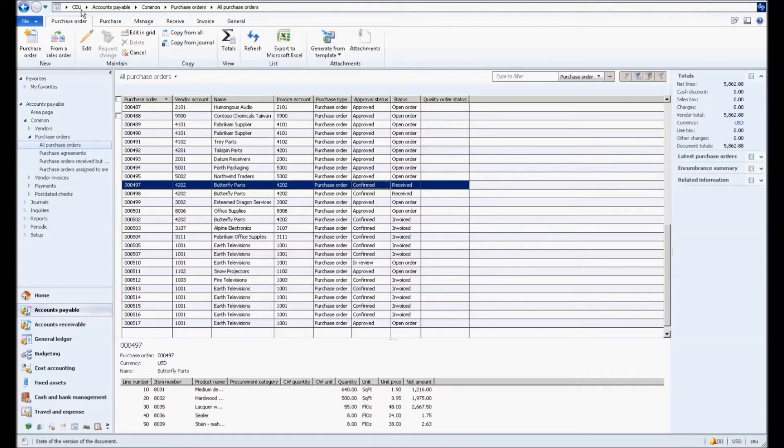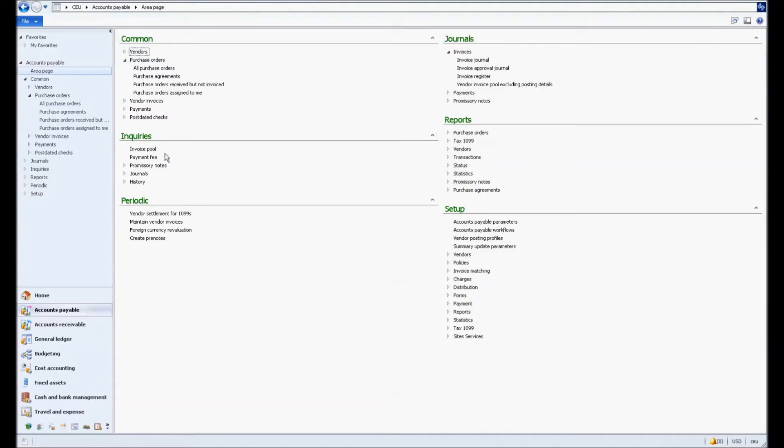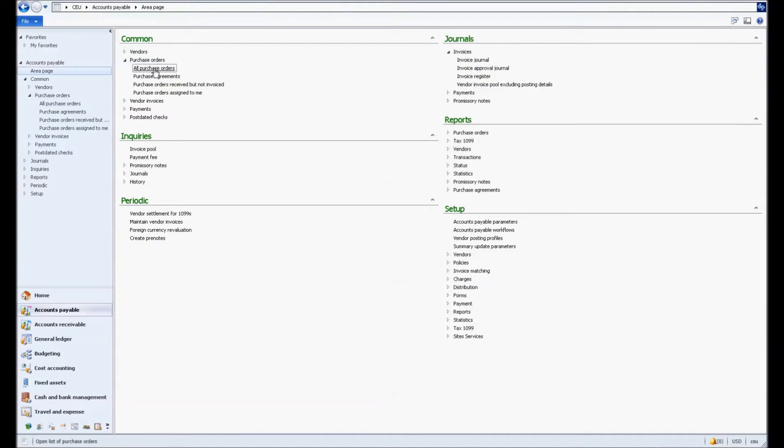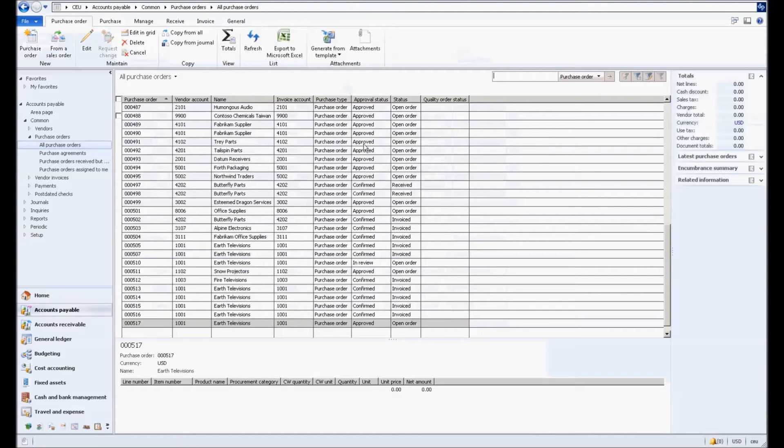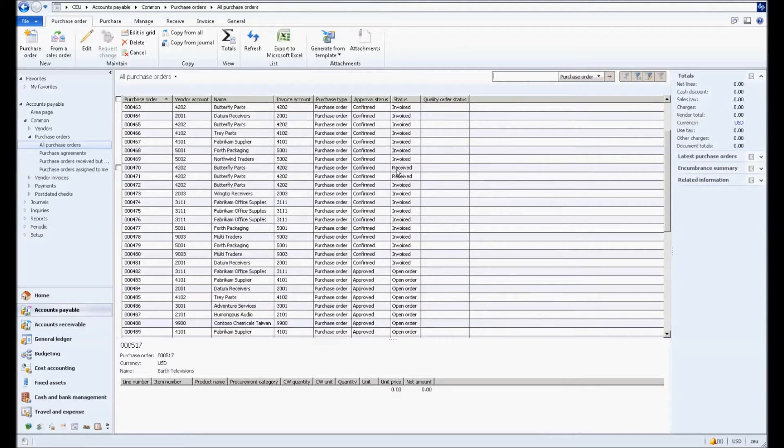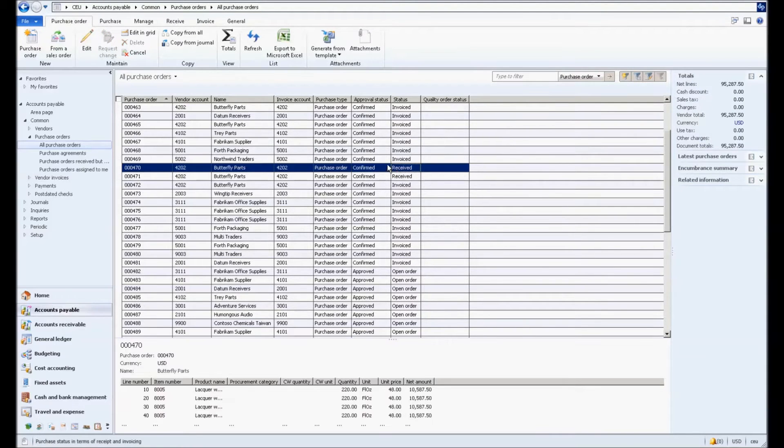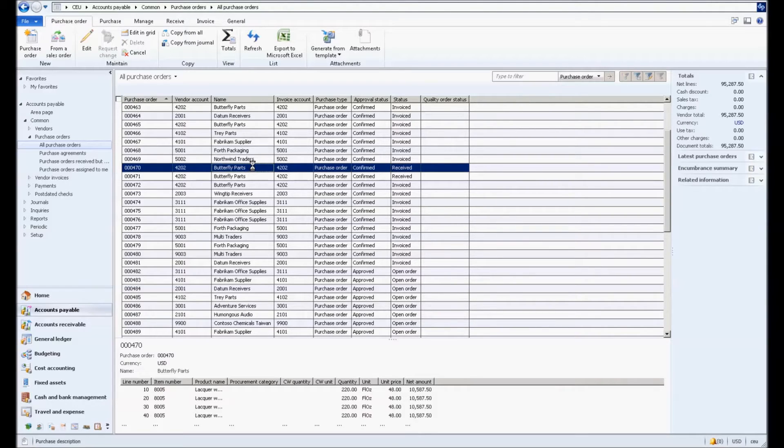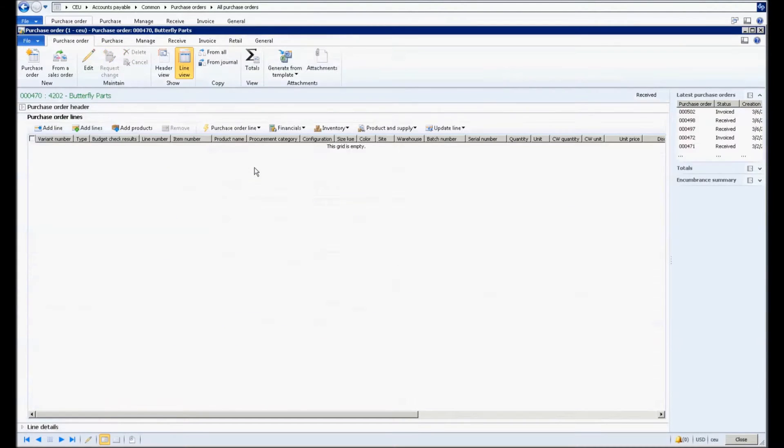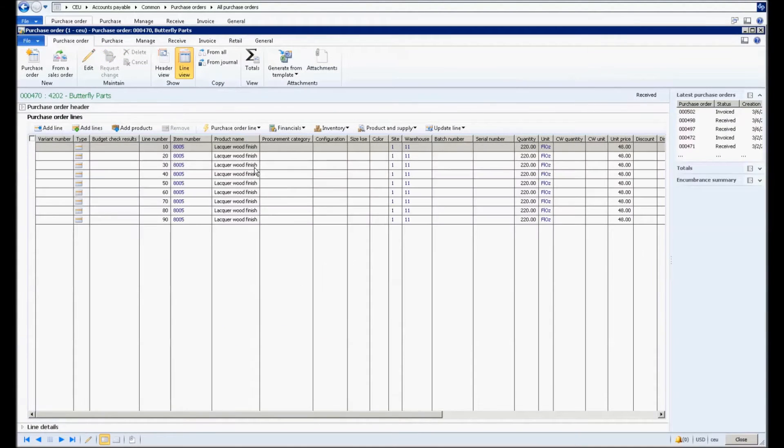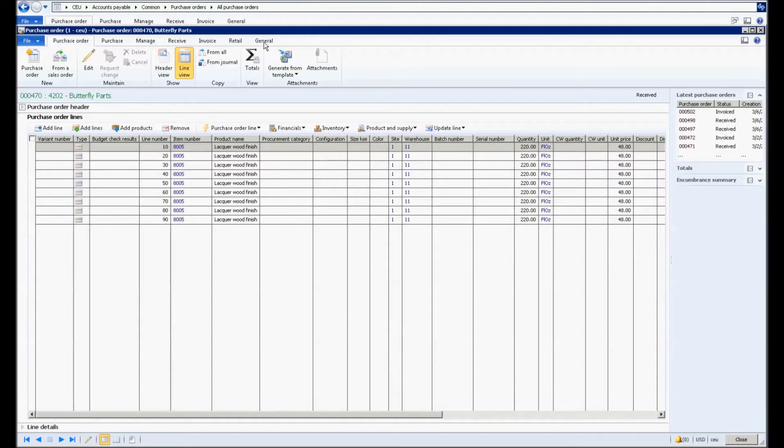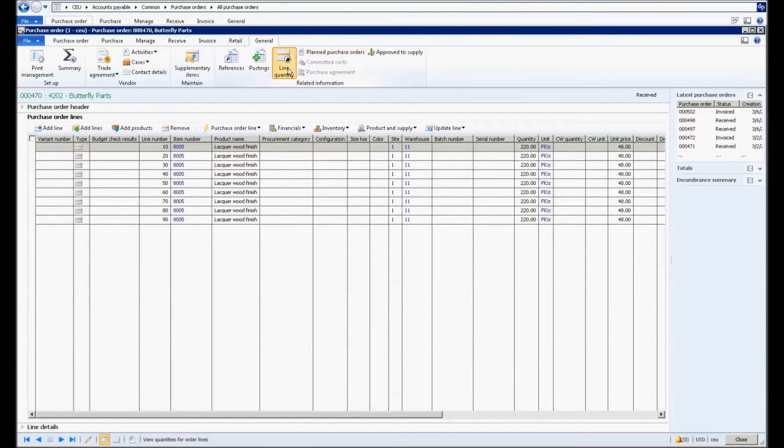So now we'll go ahead and jump into Microsoft Dynamics and we're going to look at R&I on the purchase order line. So I'm going to go to All Purchase Orders and I'm going to double click on the lines here. I'm going to double click to get to the lines and then we're going to go to Line Quantities under the General tab which is where we can see the activity on the PO lines.